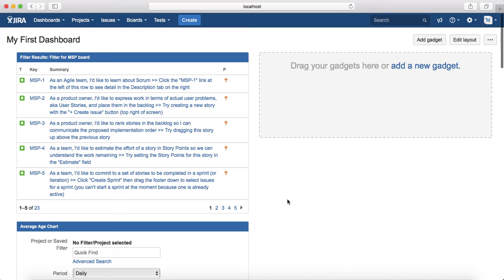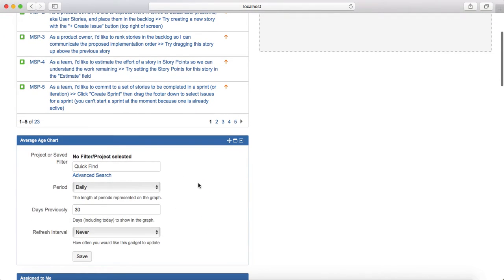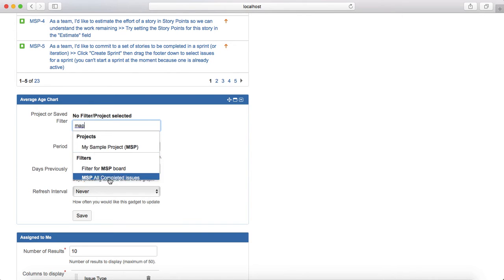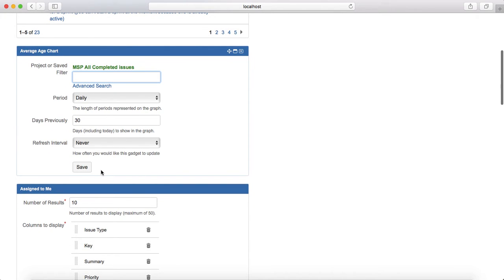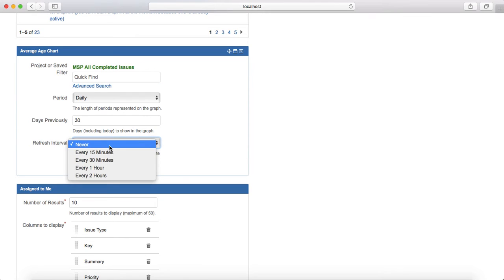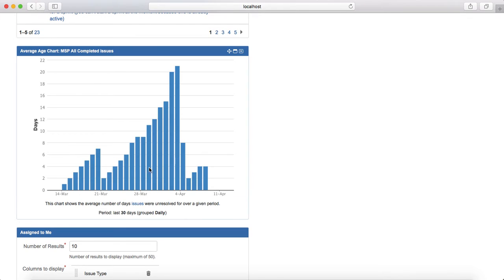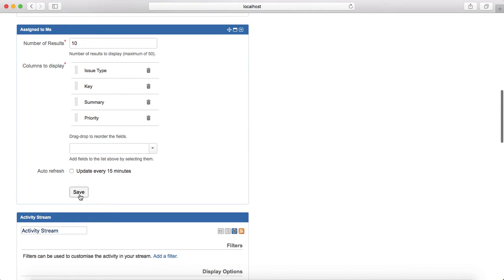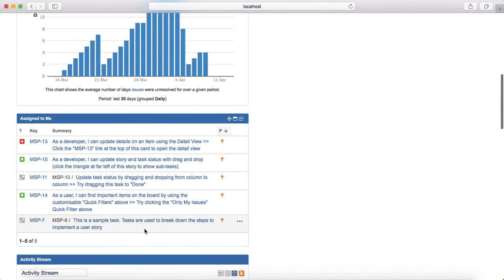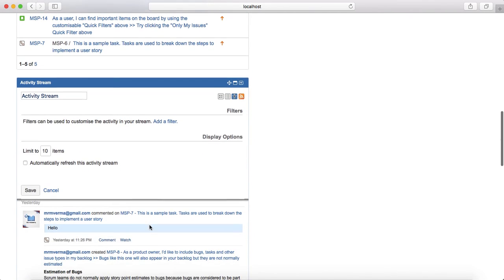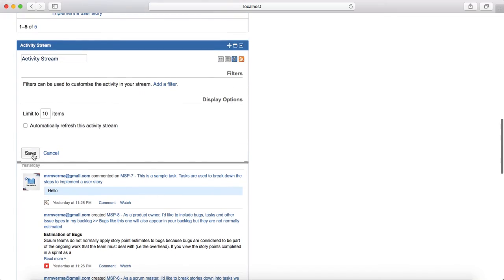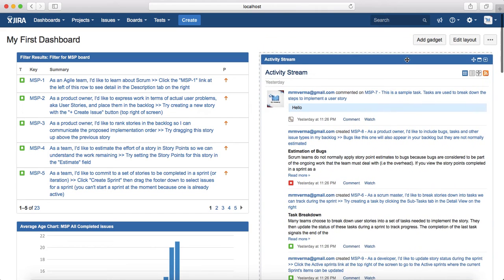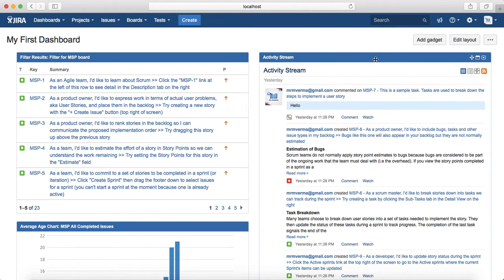For the next gadget, click Quick Find, search for MSP, select 'All Completed Issues', set the period to daily, and choose your refresh interval — for example 15 or 30 minutes — then click Save. All completed issues are now displayed. For the Assigned To Me gadget, click Save and it will list the top 10 issues assigned to you. The Activity Stream gadget lists all activities happening in the project. You can easily move gadgets by dragging and dropping them on the page.